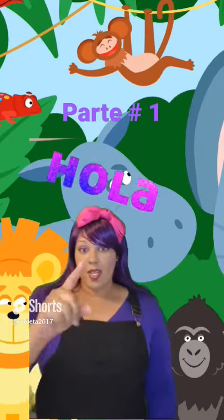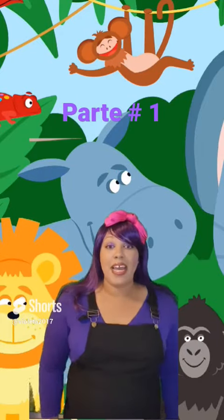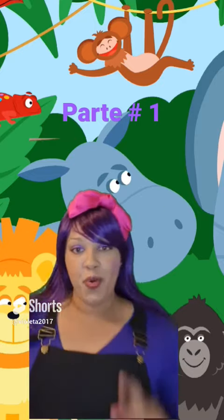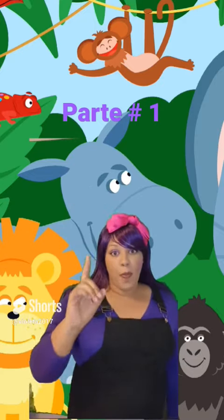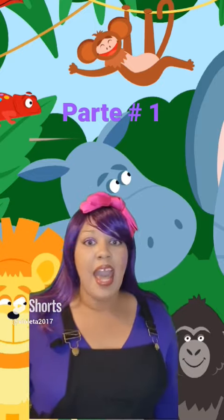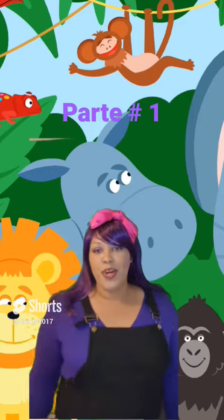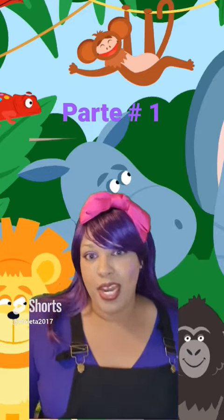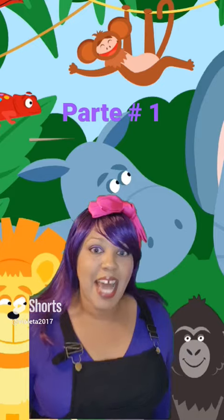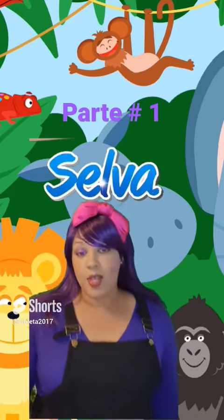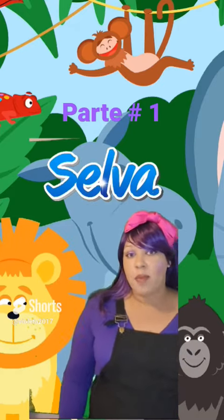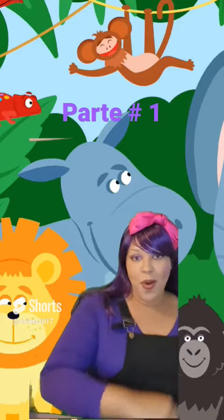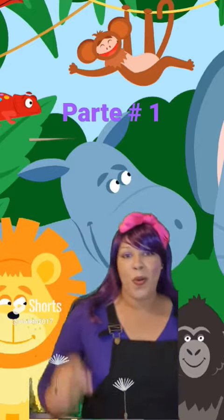Hi! Hola! This is your friend Violet. How are you? I hope you are so good. Today I'm going to be teaching you the animals of the jungle. So vamos, let's go!